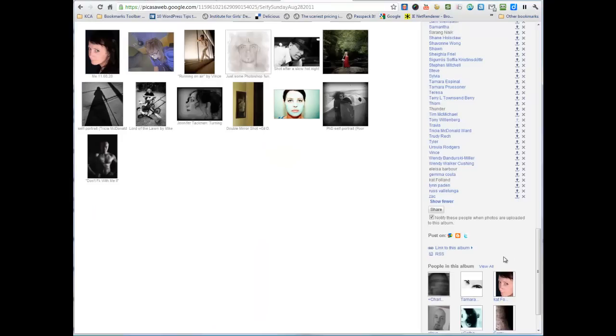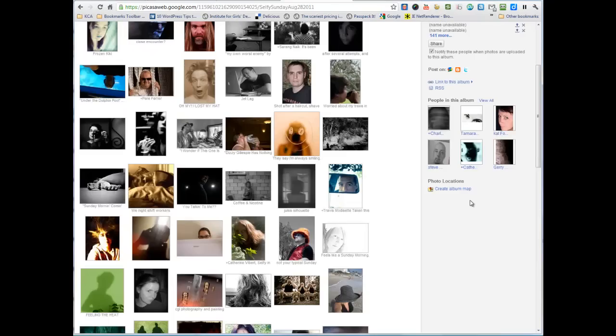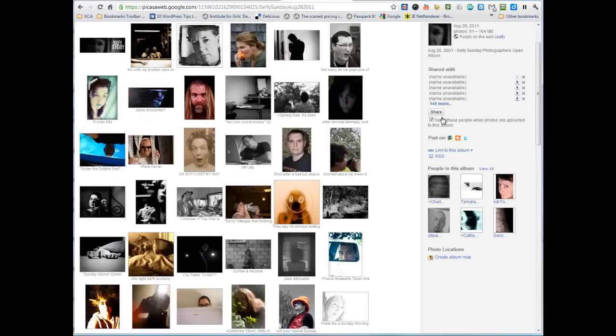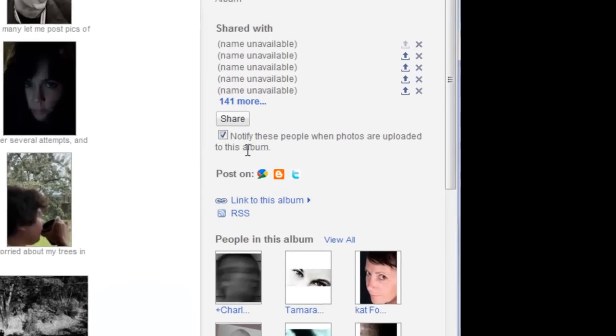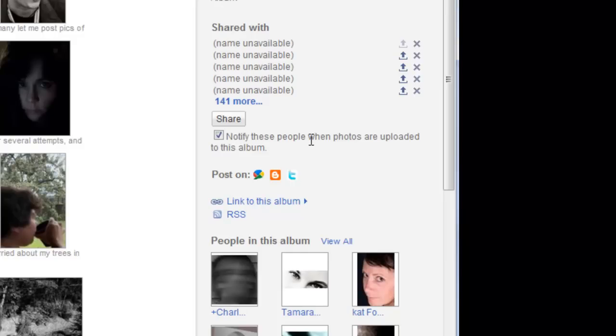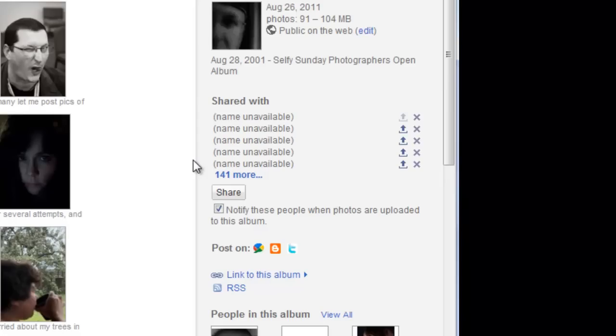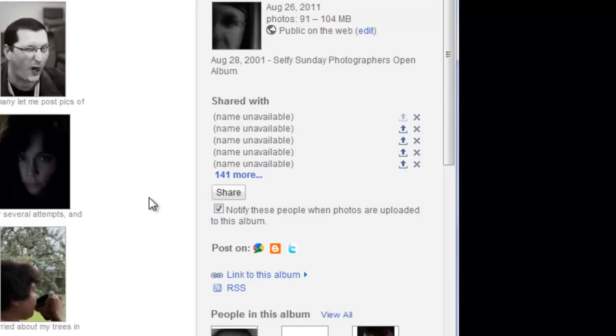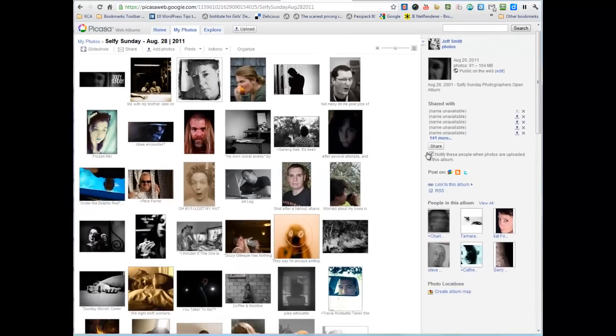Let's take a look at the share. At the bottom, we have a button to share. There's also a checkbox to notify these people when photos are uploaded to this album. We typically leave that on, simply because anybody who's on the share will get a notification, because we encourage a lot of comments and feedback and interaction here. Essentially what you do is you go share, share this album.